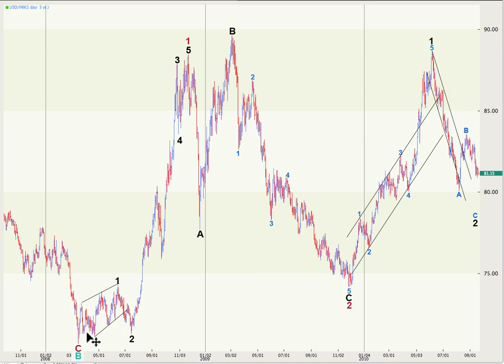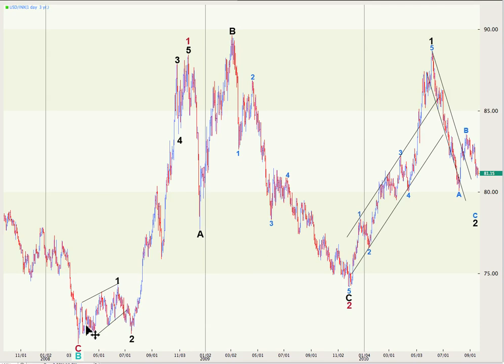At primary degree, it's going to subdivide into a 1, 2, 3, 4, 5 wave impulse. We know it's an impulse because primary 1 has subdivided into an impulse. If it were a diagonal for the C wave at cycle degree — the only other option — it requires every sub-wave at primary degree to subdivide into a zigzag, and that's not the case with this first wave. So it's an impulse. We have a primary 1 followed by a primary 2 expanded flat correction, working on a primary third wave to the upside.